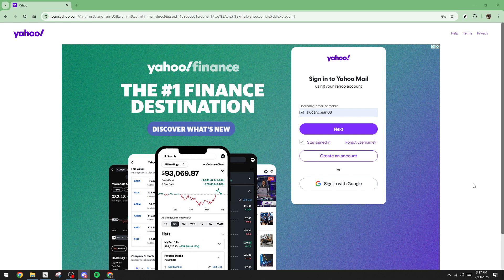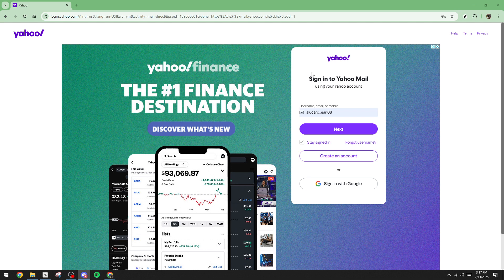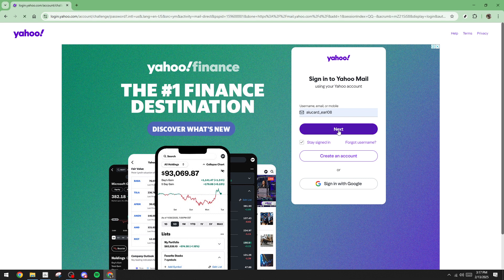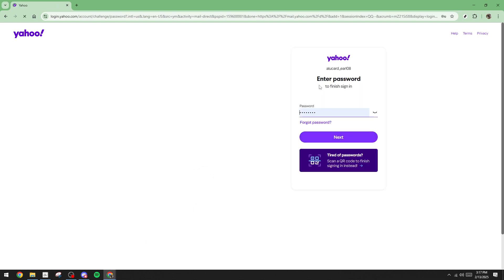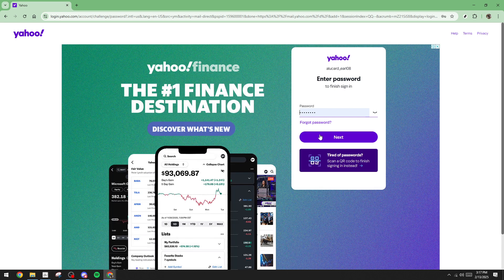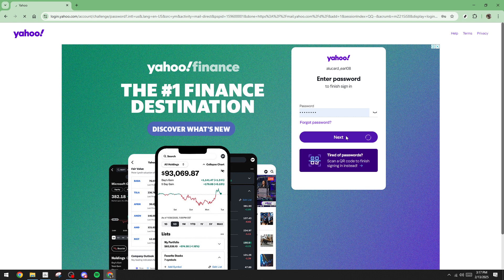To begin, navigate to the Yahoo login page where you'll enter your email address. Click Next, then enter your password. It's important to ensure your password is entered correctly to avoid any login issues. After typing in your password, click Next once more and you should find yourself in the Yahoo mail interface.